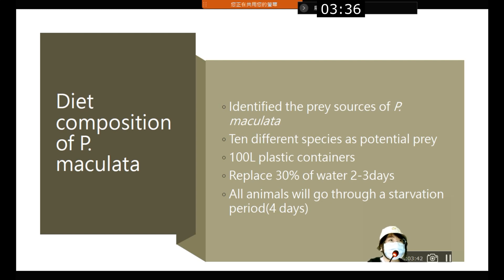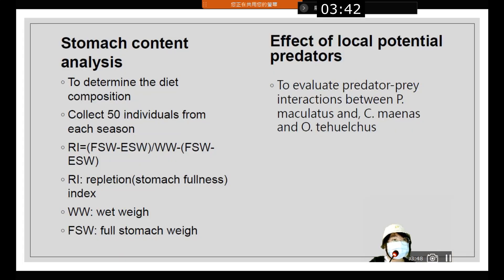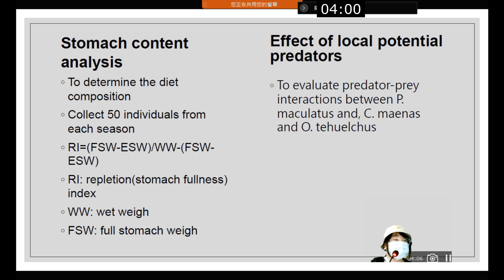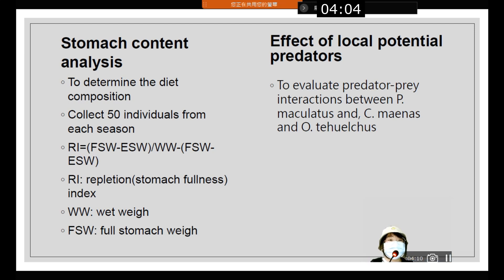All animals had to get used to the environment before the start of the experiment. Stomach content analysis was also conducted to determine the diet composition. 50 individuals were collected for each season. The ROI here refers to the stomach fullness index.